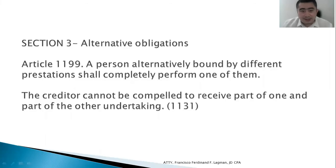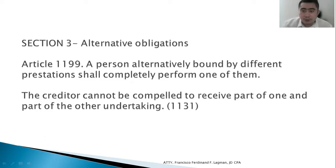Good day, class. Welcome to part two of chapter three. We shall talk about alternative and facultative obligations.